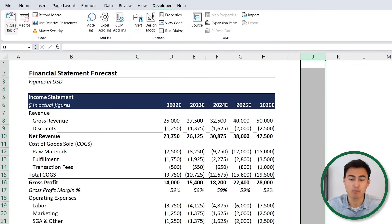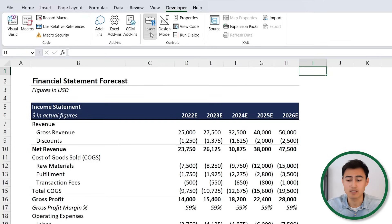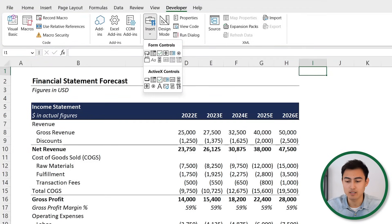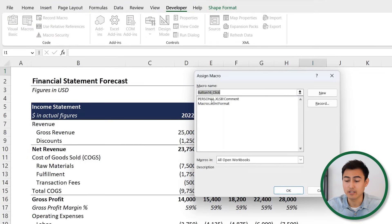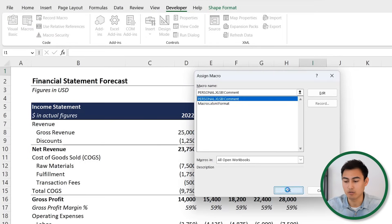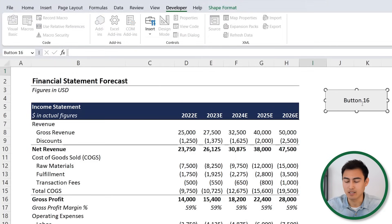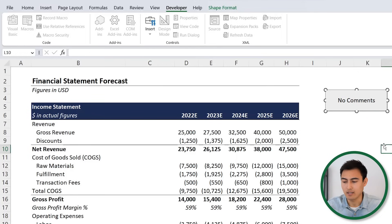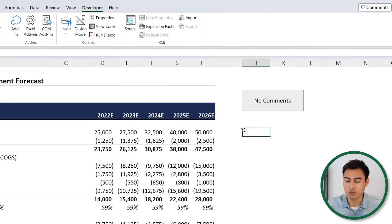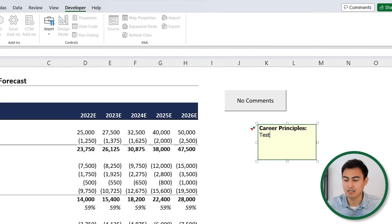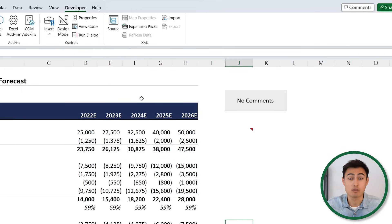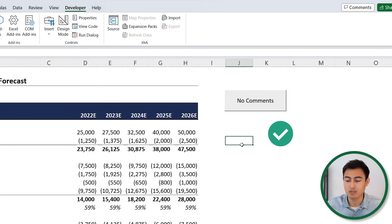If you find it tedious to go to Developer and click on Macros, you can insert a button. Go to Insert, select the Button option, and drag it onto the sheet. Link it to the 'comment' macro and hit OK. Rename it by clicking inside and calling it something like 'No Comments'. Now if you add a new comment by right-clicking and choosing New Note, you can click the button to instantly remove it.